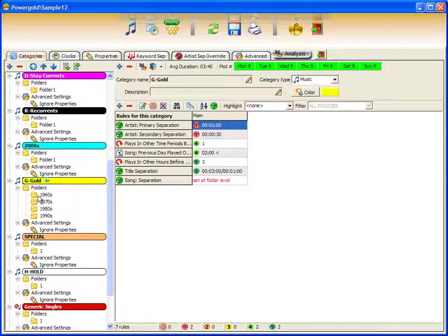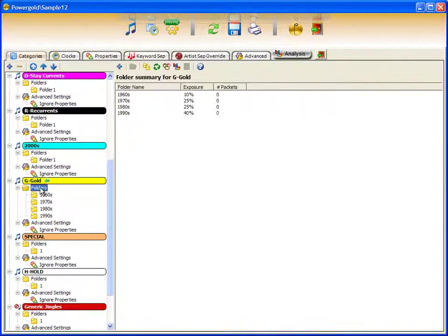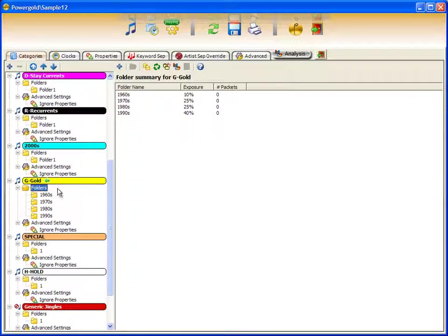Underneath each category is folders. If you recall, by default, each category has one folder. In this case, I have a gold category with four different folders representing decades. Each is set to use folder exposure.